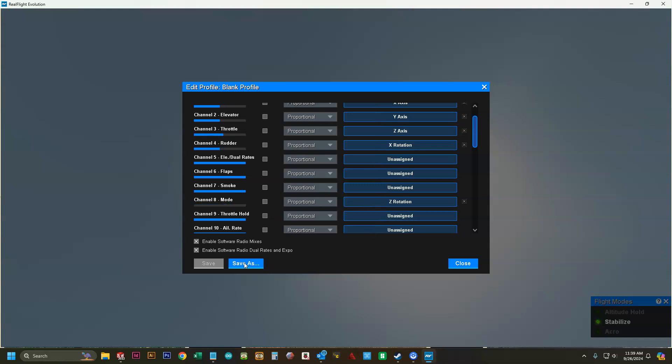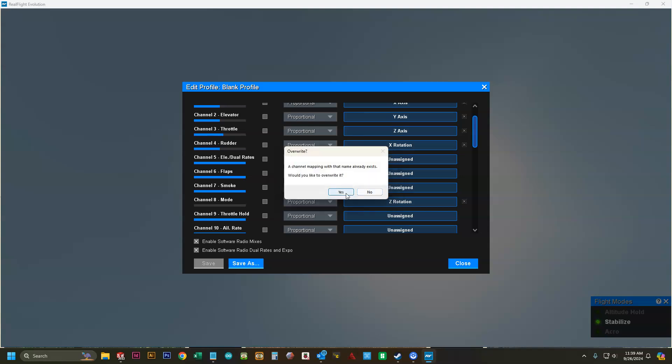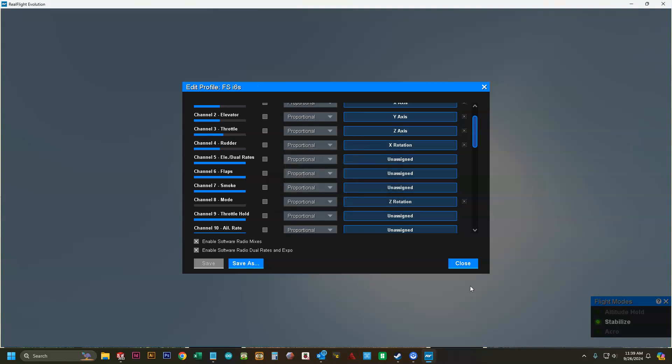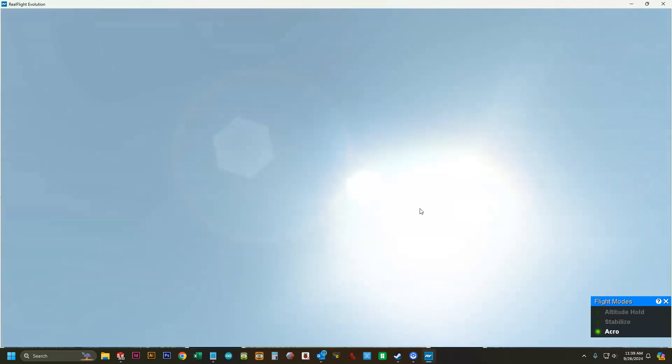Then we're going to click save as. In this case, I'm going to type in FSI6S for the remote control we're using and click OK. Then we're going to click closed and click OK.